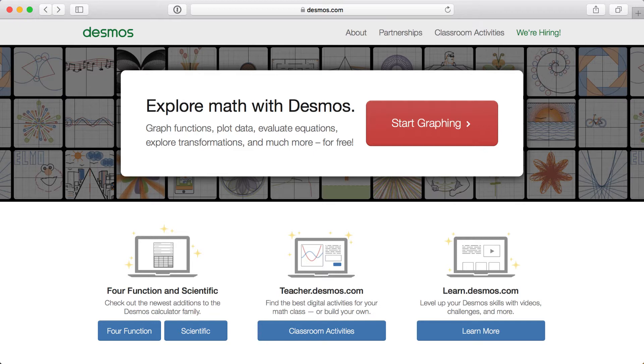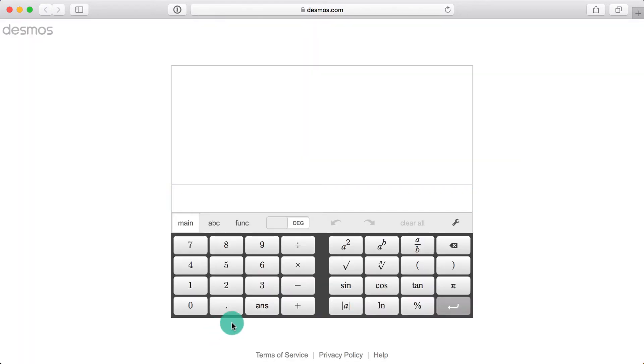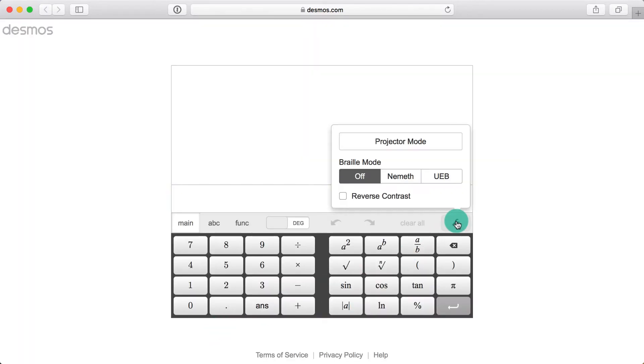Let's start by going to Desmos.com and selecting either the four-function calculator or the scientific calculator. Next, click the Settings button here on the right. We offer three modes for Braille—Off, Nemeth, and UEB.